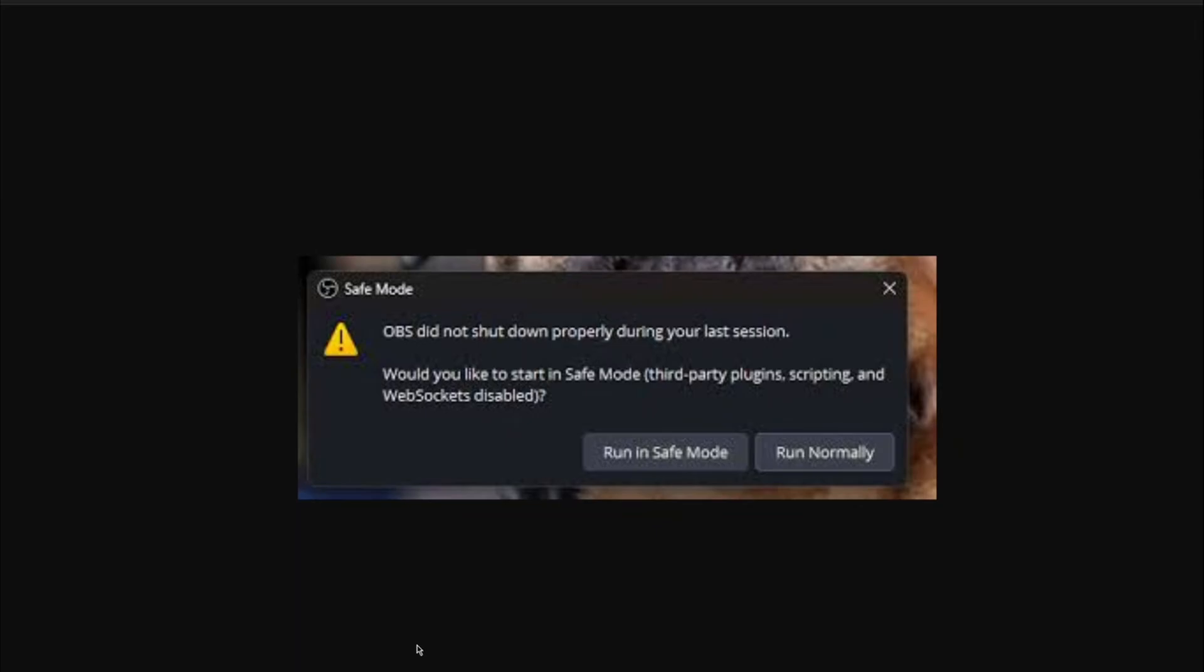Hello, are you greeted with this message every time you start OBS? It says safe mode. OBS did not shut down properly during your last session. Would you like to start in safe mode?